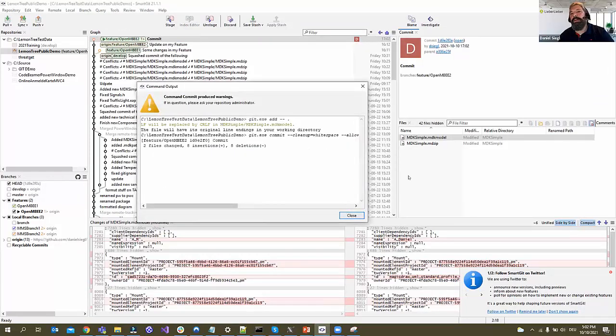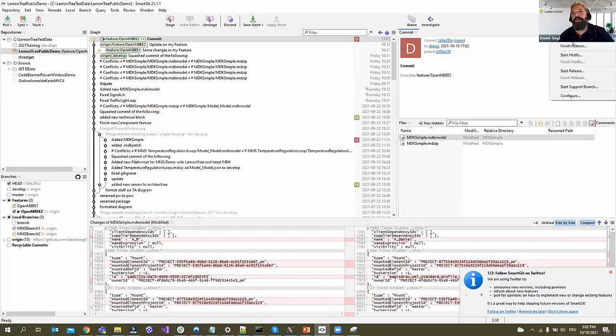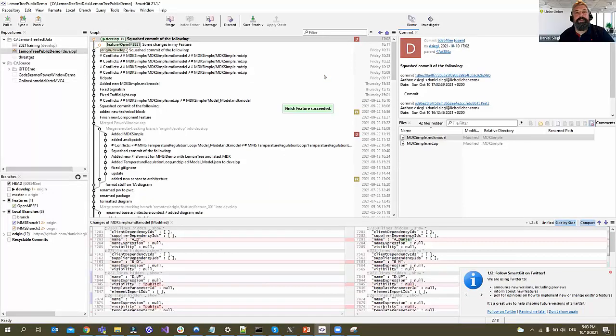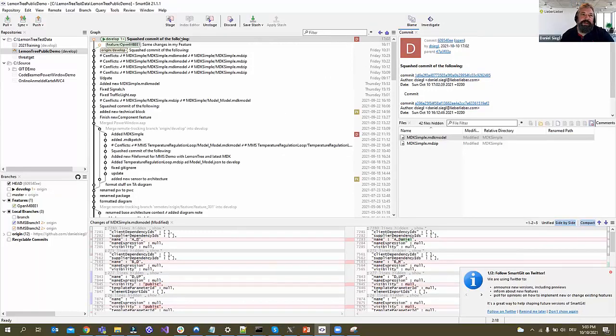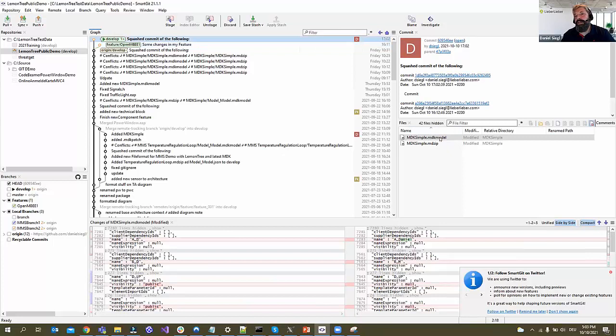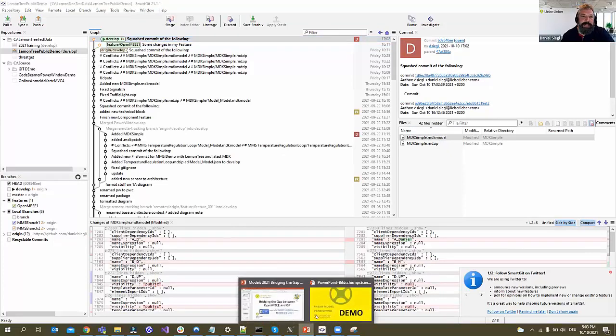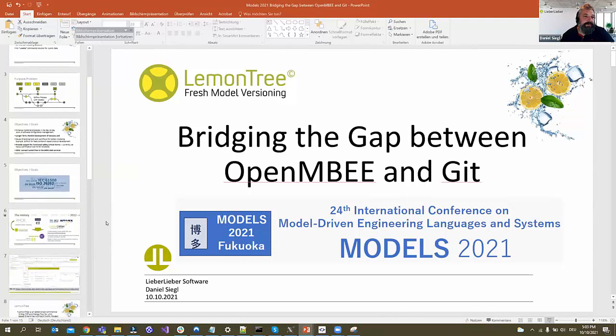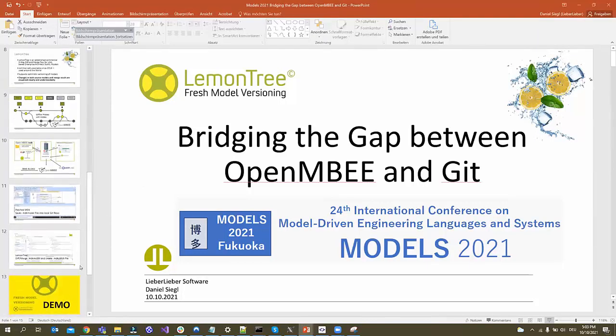Now we say Git flow finish feature. It takes a little bit. There was no conflict so it could merge automatically. But if there is a conflict, LemonTree will show up and you will be able to resolve the conflict on the MDK model file and then bring it back to the MD zip file. We're running a little bit hot, but you still have a couple of minutes.